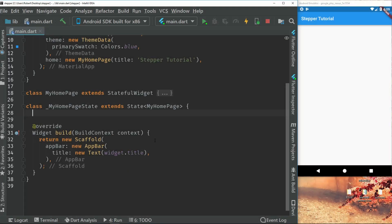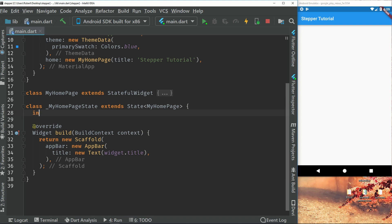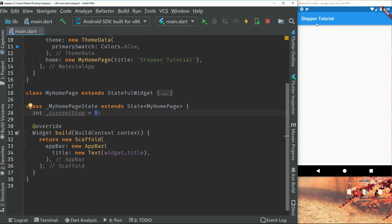So first off, we have to create a variable, which will be the current step variable. I will default that to zero. So I will default it to zero because the steps we are going to show on the application will be a list of steps. So zero will just indicate the first item of the list.